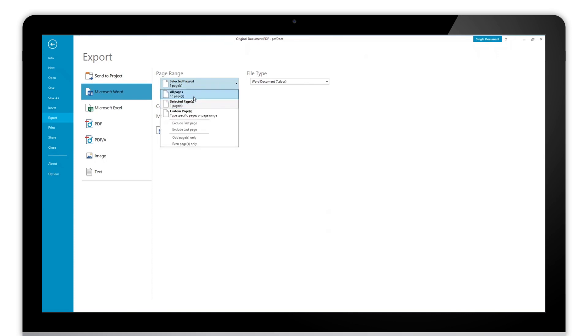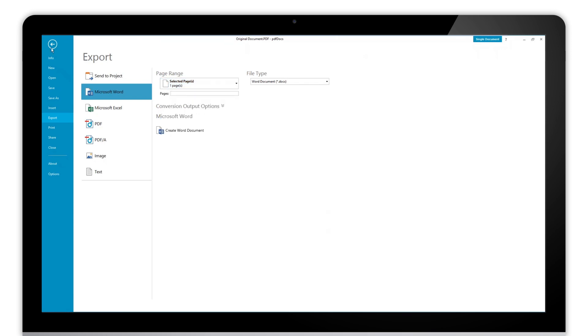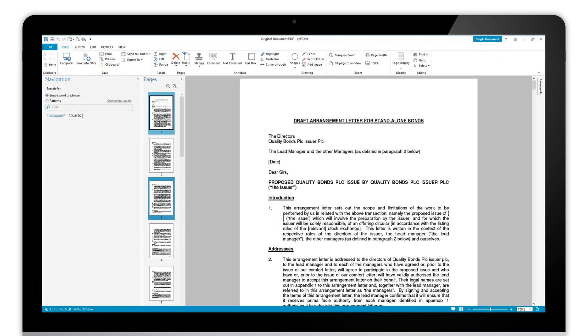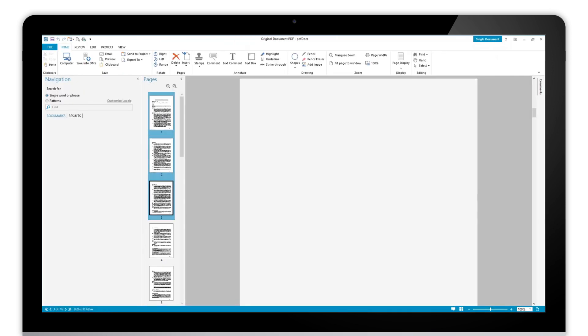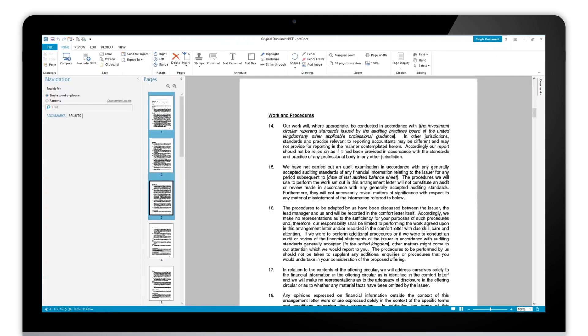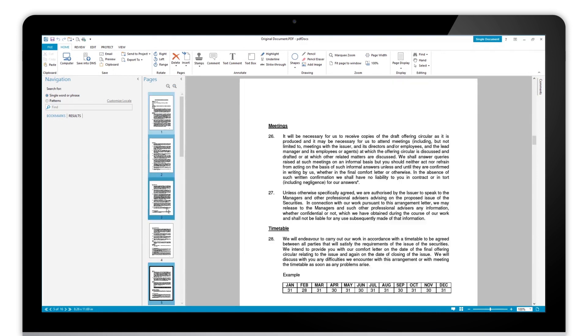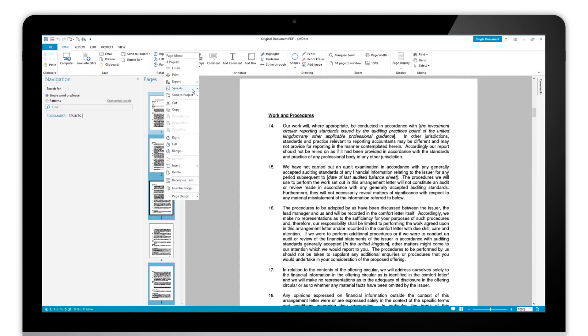You can change this and select all pages if you'd like, or custom, and you can also select multiple. I can use the shift key or the control key to select the pages that I'm after and then right-click and export to.